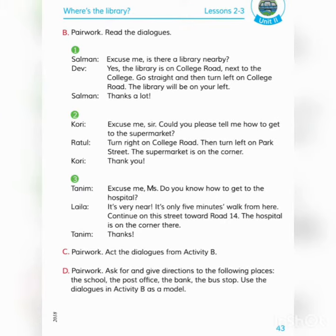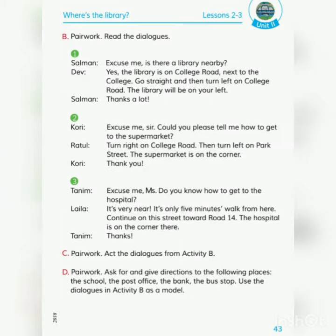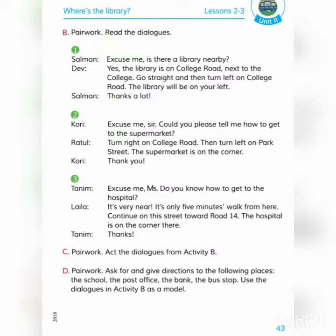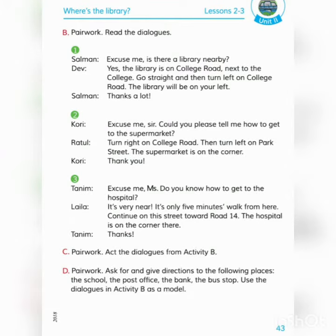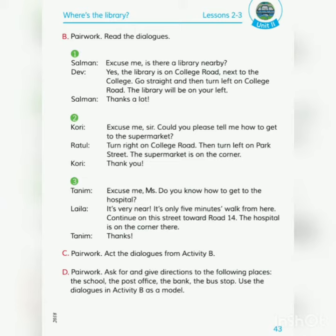Kori: Excuse me sir, could you please tell me how to get to the supermarket? Maap korben, aapne ki aamake bolben aami ki habe supermarket jete pari? Ratul: Turn right on the college road, then turn left on the park street. The supermarket is on the corner.